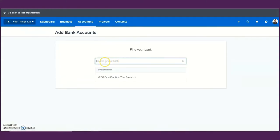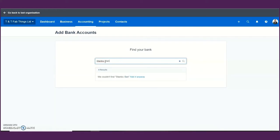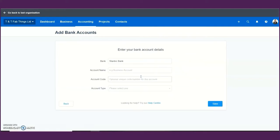You need to find your bank account or type it in manually — for example, search for Stanbic Bank. If Stanbic Bank is connected with Xero, you can get bank feeds straight from them. However, for Zambia there are no bank feeds yet; no banks are working with Xero, so you cannot get direct bank feeds.